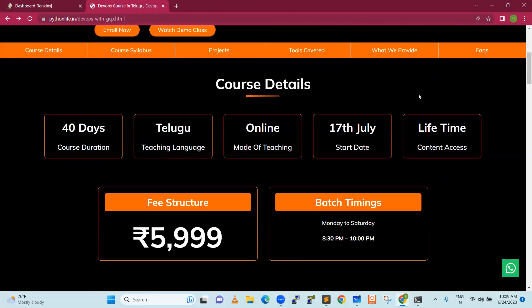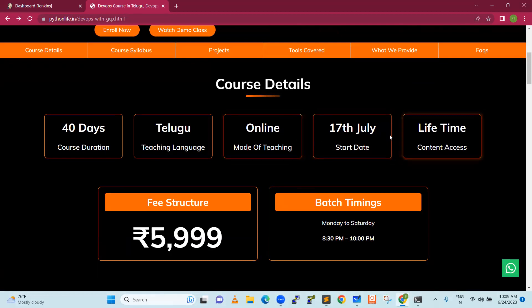We are starting this course, DevOps with AWS. This course is for AWS. But we will also show a demo in GKE if somebody wants to know what is the difference in the cloud environment. These are all we are going to discuss in a broader way.